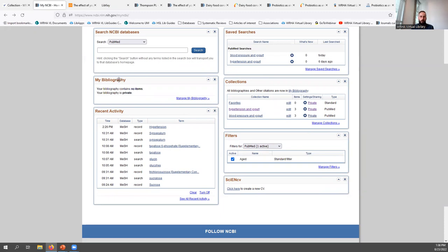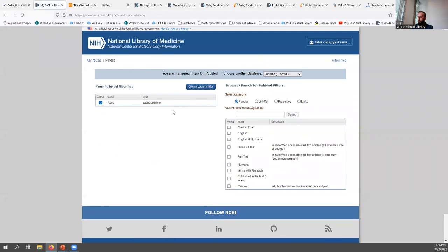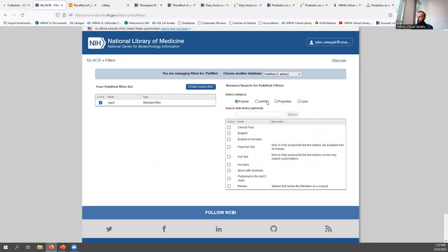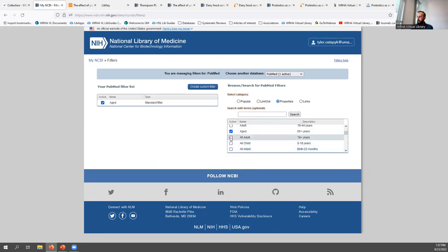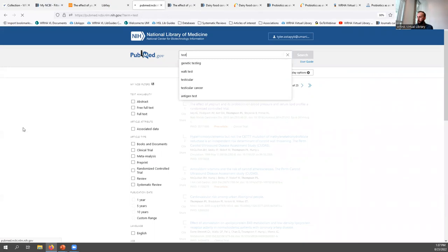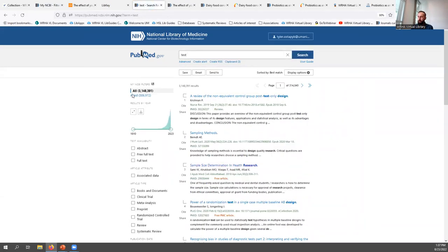The My Bibliography feature is a way to build a citation list of your own publications. The filter feature allows you to create new custom filters using query terms, or use built-in filters — for example, if you frequently look for information on individuals over 65, you can click properties, then age groups, and select ages 65 plus. Once selected, it will show up in your search results at the top under My NCBI Filters, making it easy to apply without re-entering it each time.